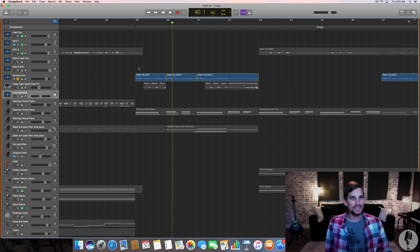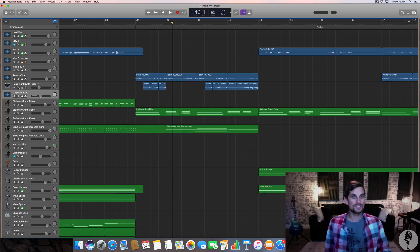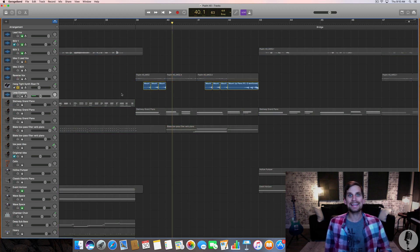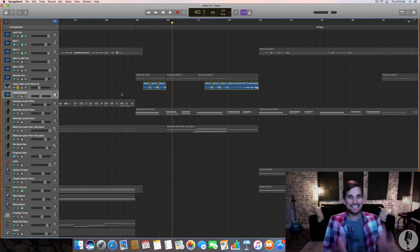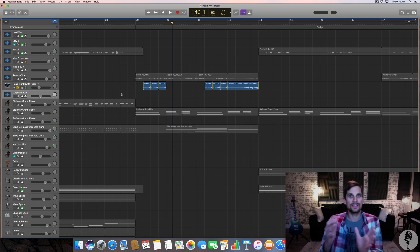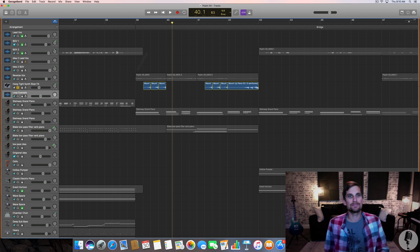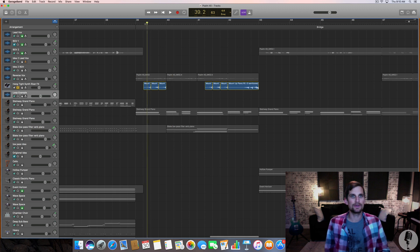So the next thing that I did was I brought back in that piano that I used earlier and I singled out a few notes to create an ascending melody. Let me hit play on that.